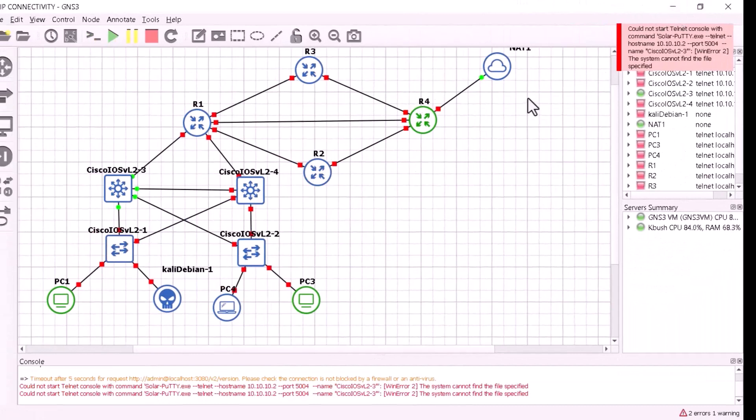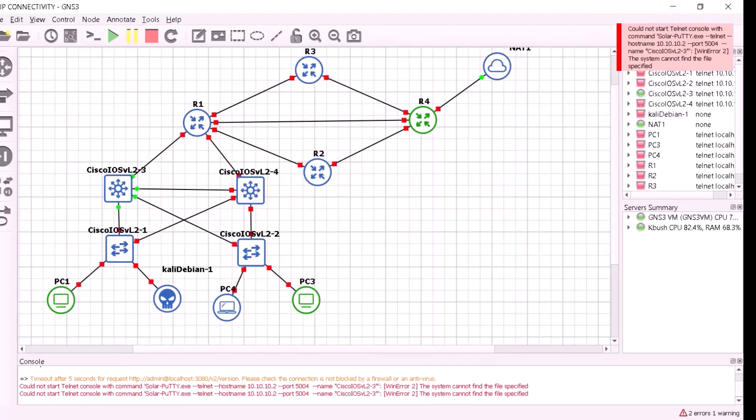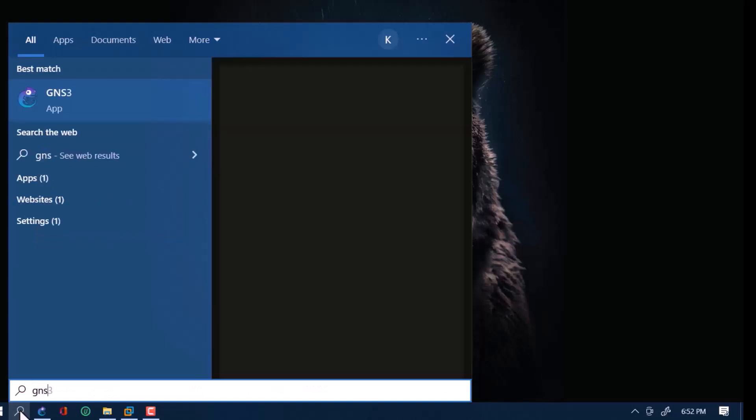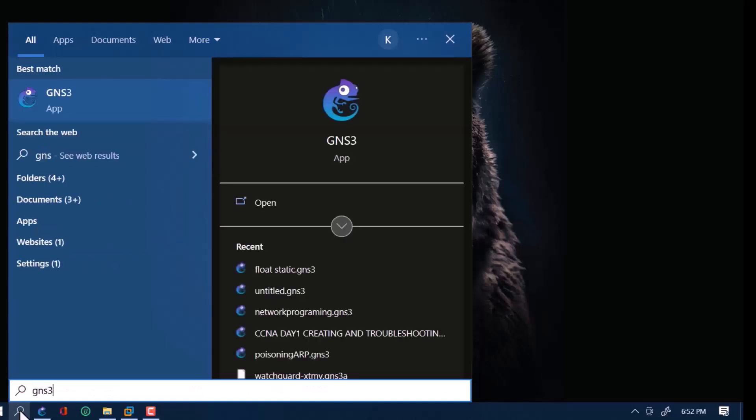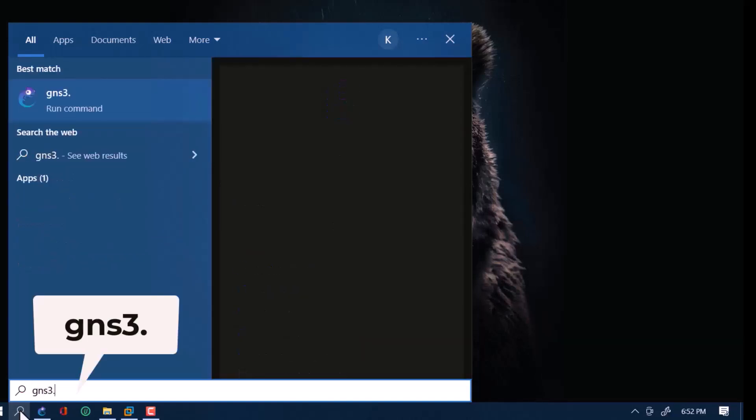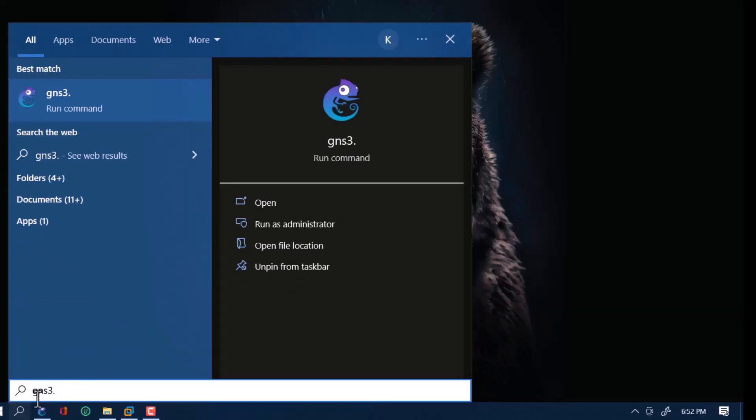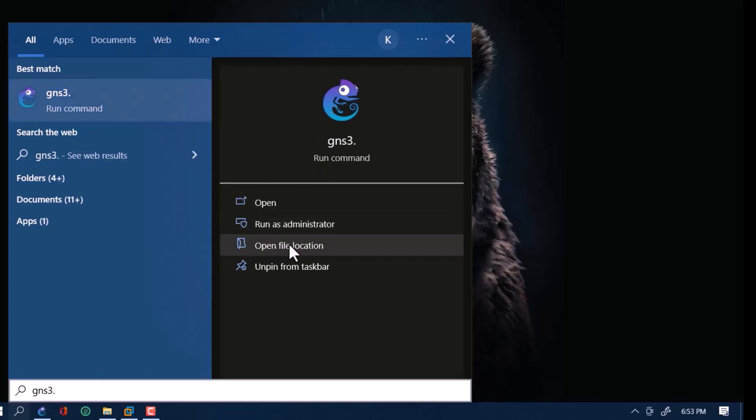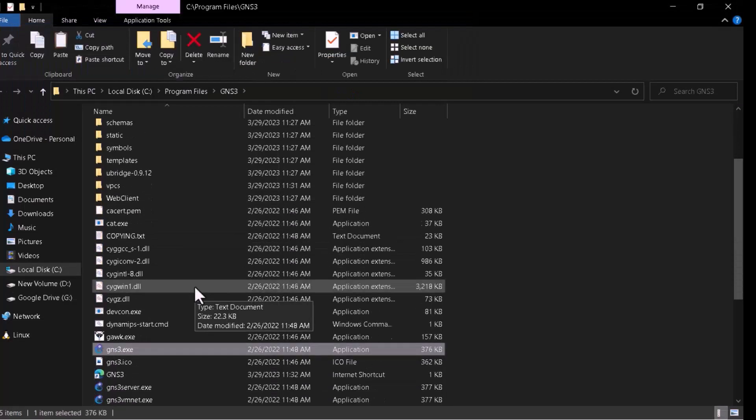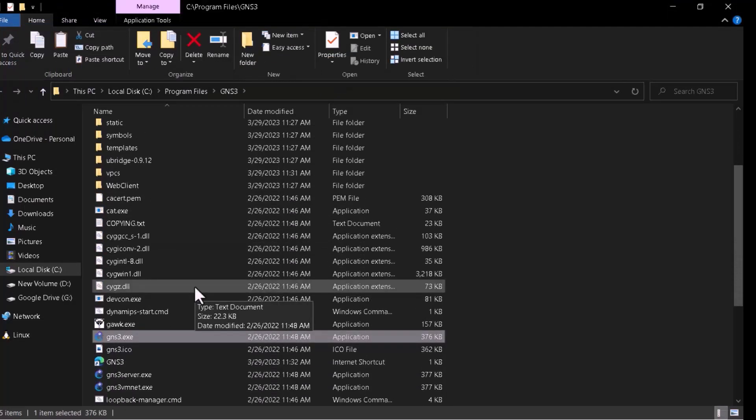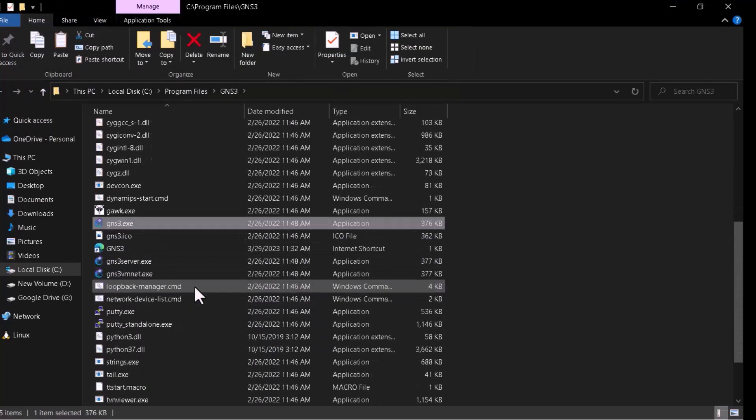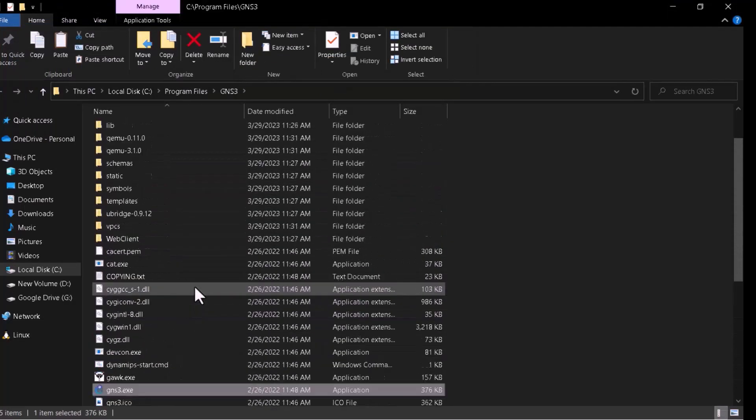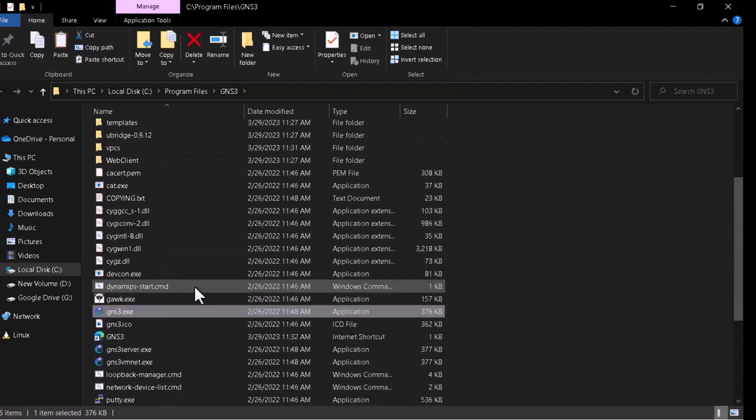To add Solar PuTTY as my custom console, I'll just come right here and search GNS3 dot. This search will give you the right file location. Open file location. Yes, the GNS3 files are all located here.